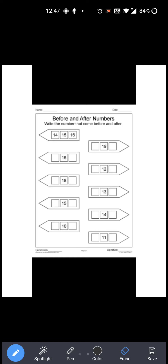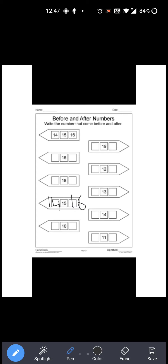Now see the next one. Next number is 15. Now 15 के पहले कौन सा number आता है? 14. Right? So you have to write 14 over here. 14, 15. Now 15 के बाद में कौन सा number आता है? 16. Right? So you have to write 16 over here. So 14, 15 and 16. Okay?